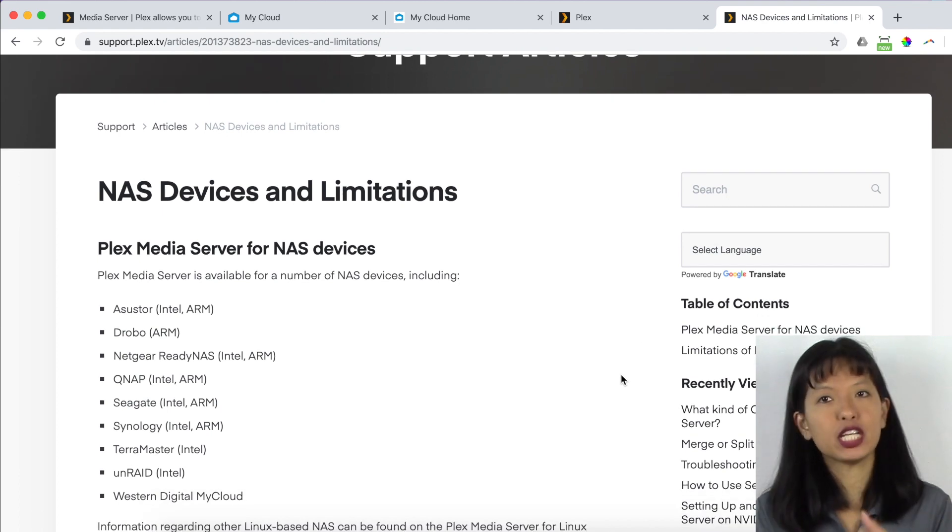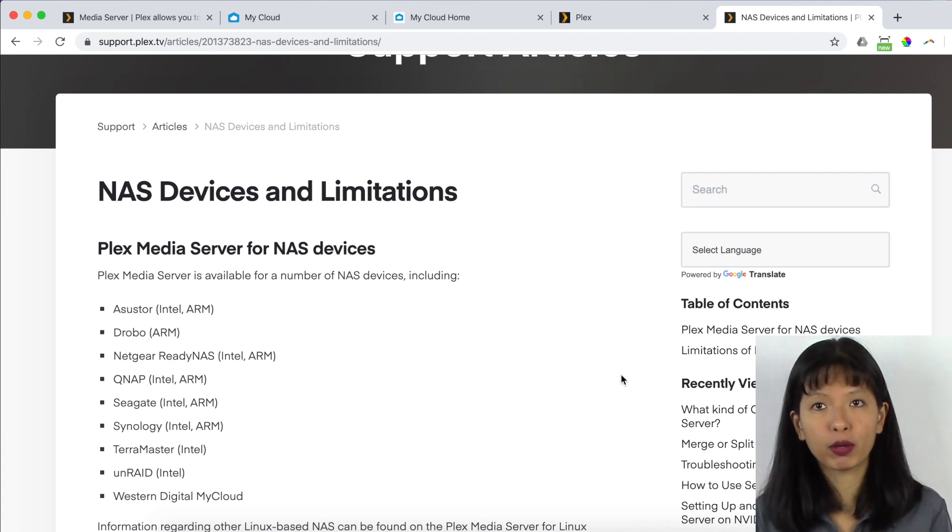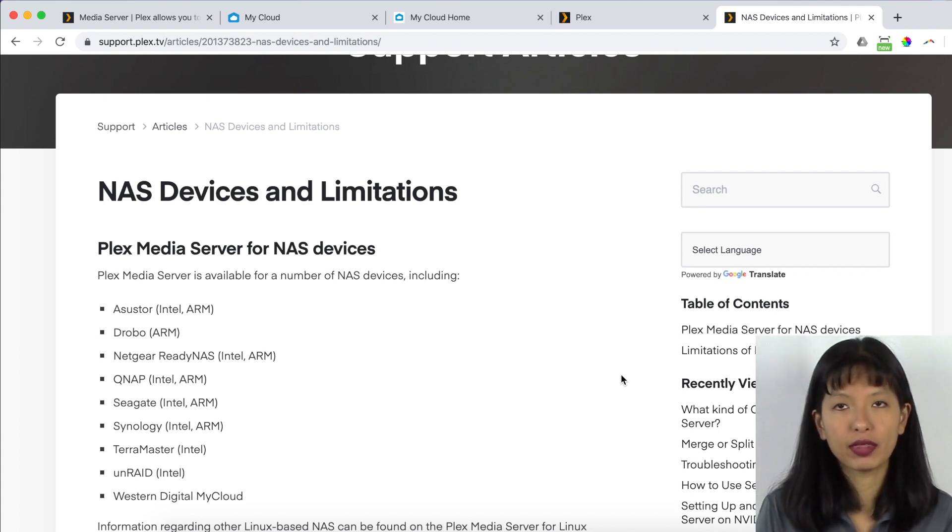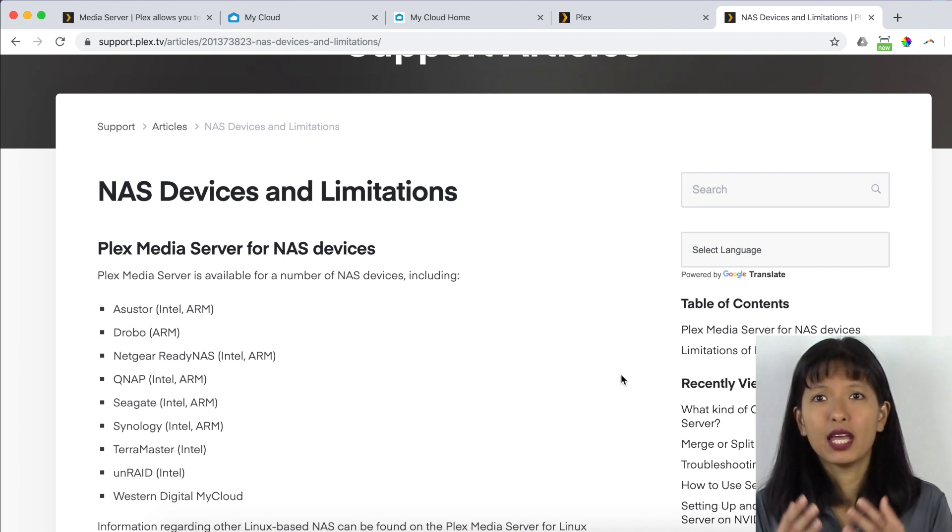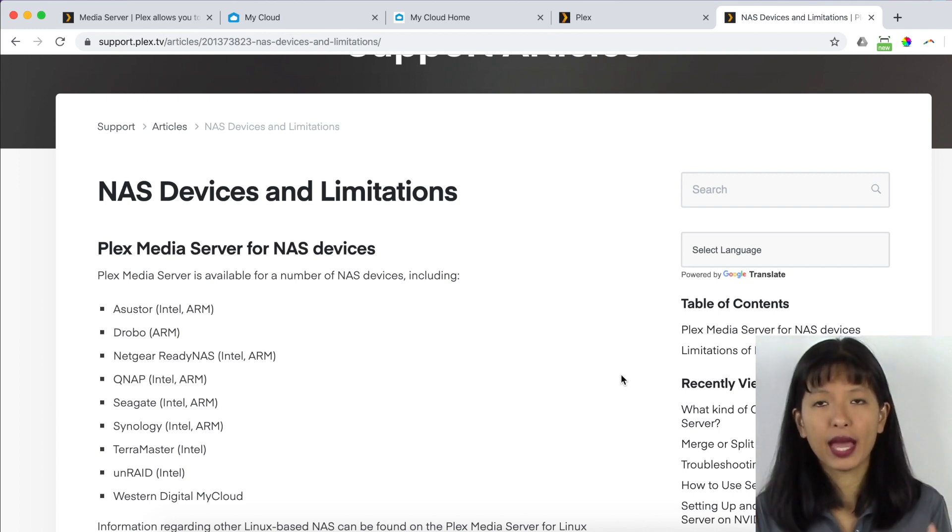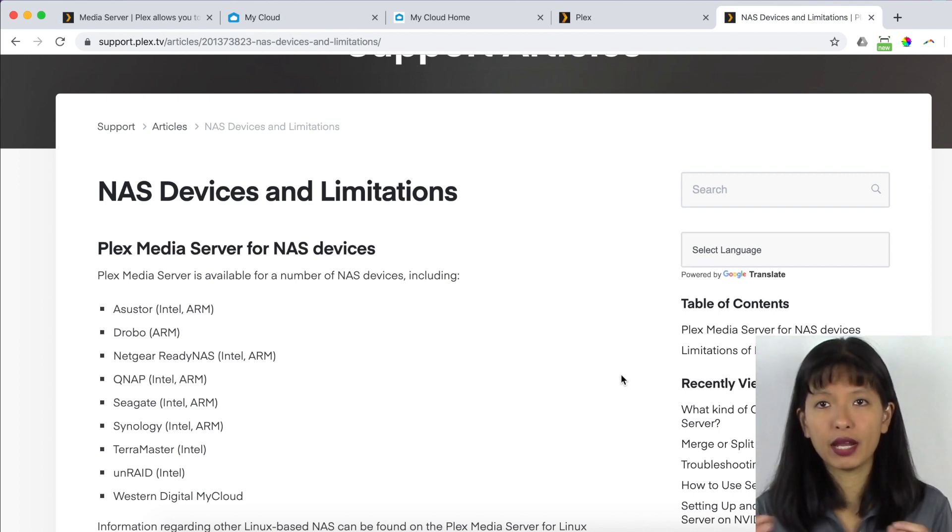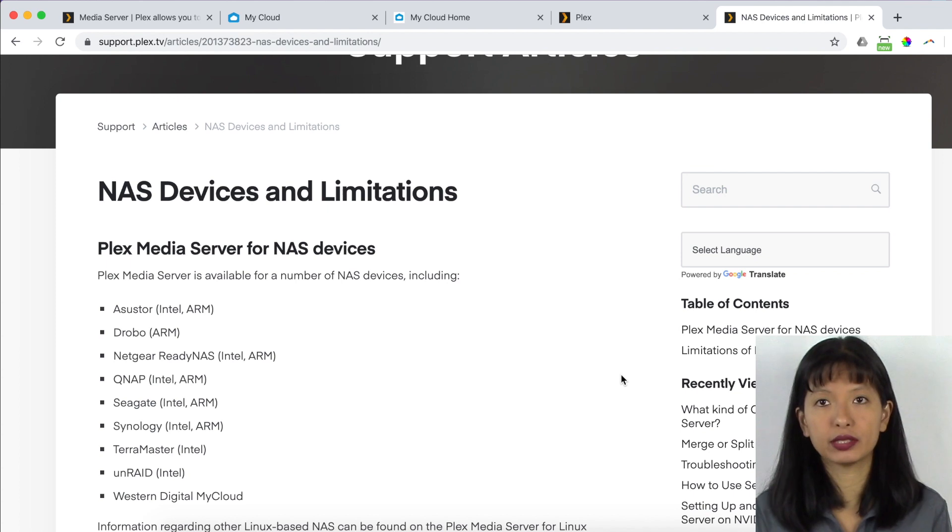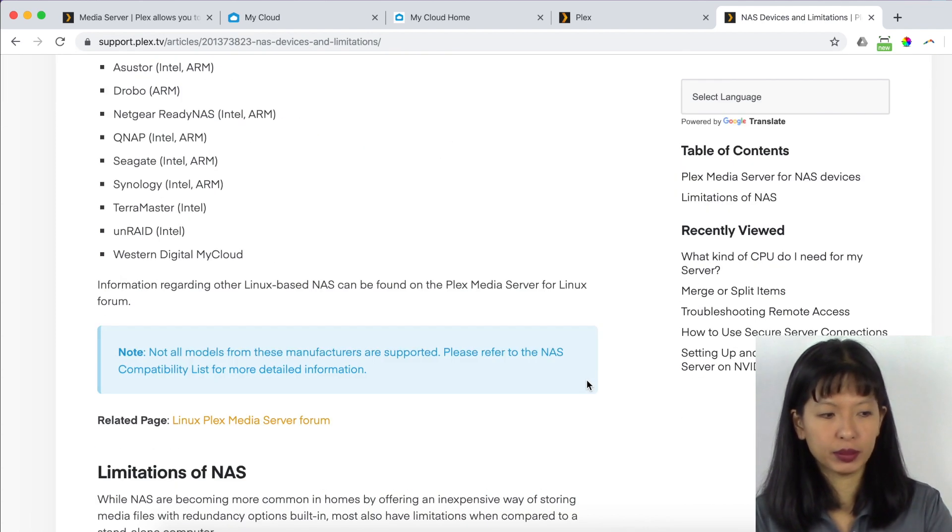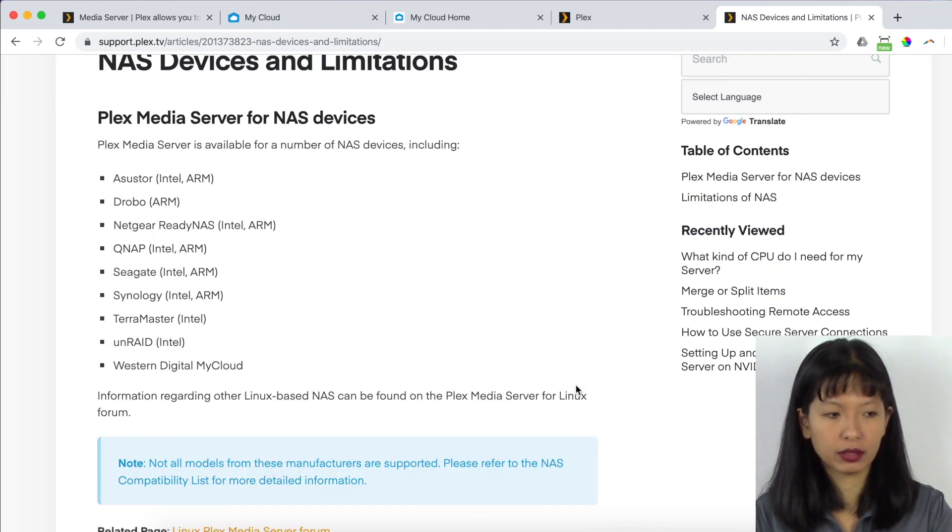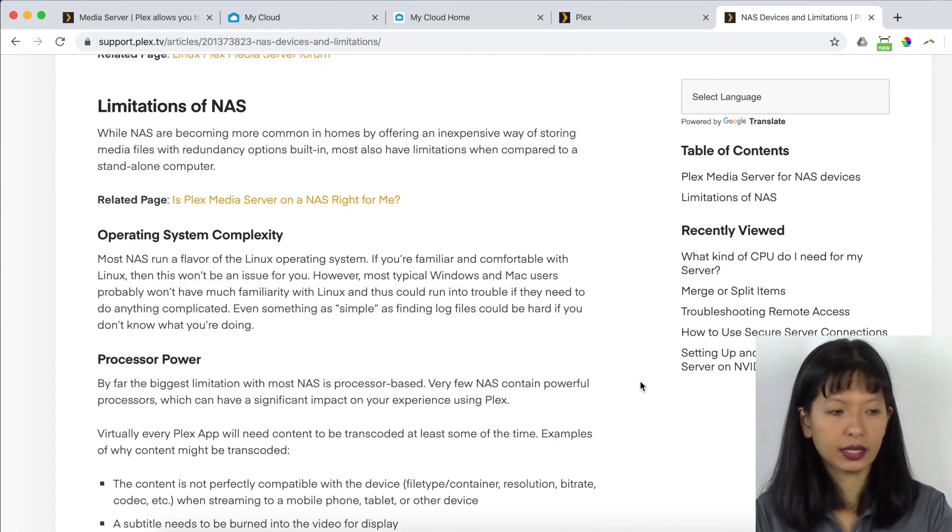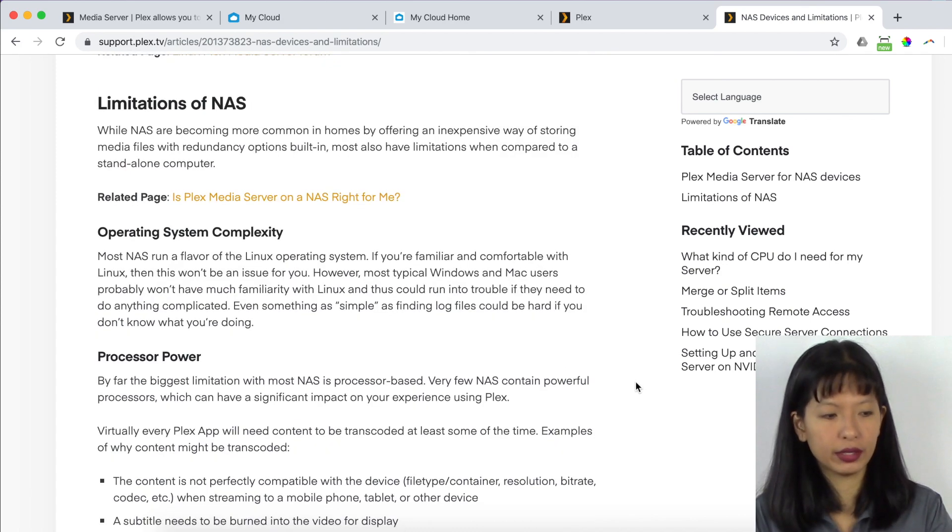But I recommend that if you're going to go down this route with the NAS storage, that you check out this support article first. The limitation is basically that most people are going to watch movies, videos from their Plex server. And in order for you to watch TV, movies, home movies, you have to transcode everything. And not every single NAS server out there on the market has the capability or the capacity to transcode that much media. So what they have done is they put together this great article here.